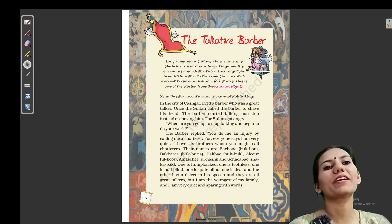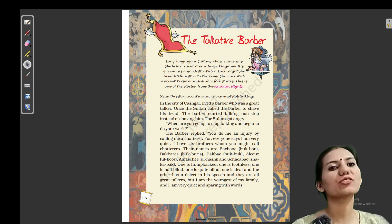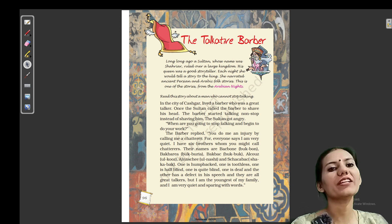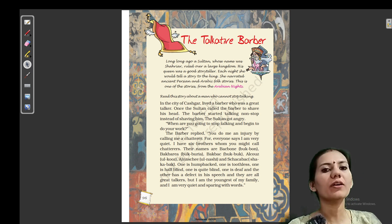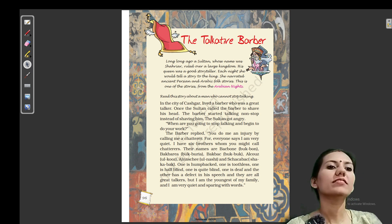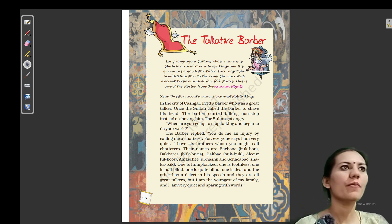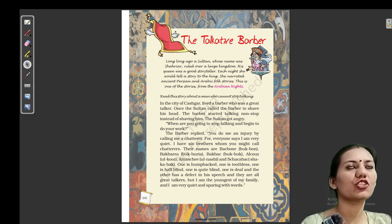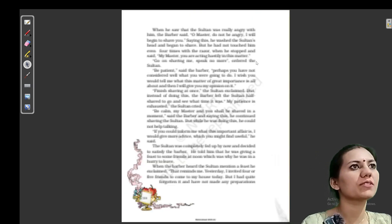Hello students, welcome back to Pashaneta. I am Nikita and today we will continue our English chapter named 'The Talkative Barber' of Unit 6, and the book name is Marigold. So let's continue our back exercise of the chapter.